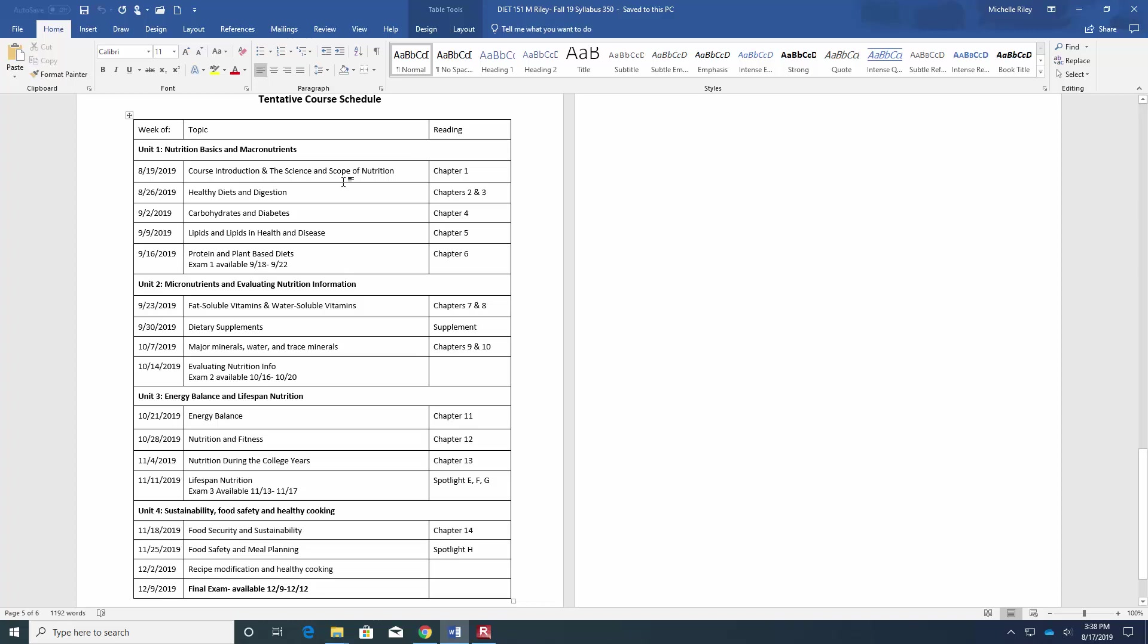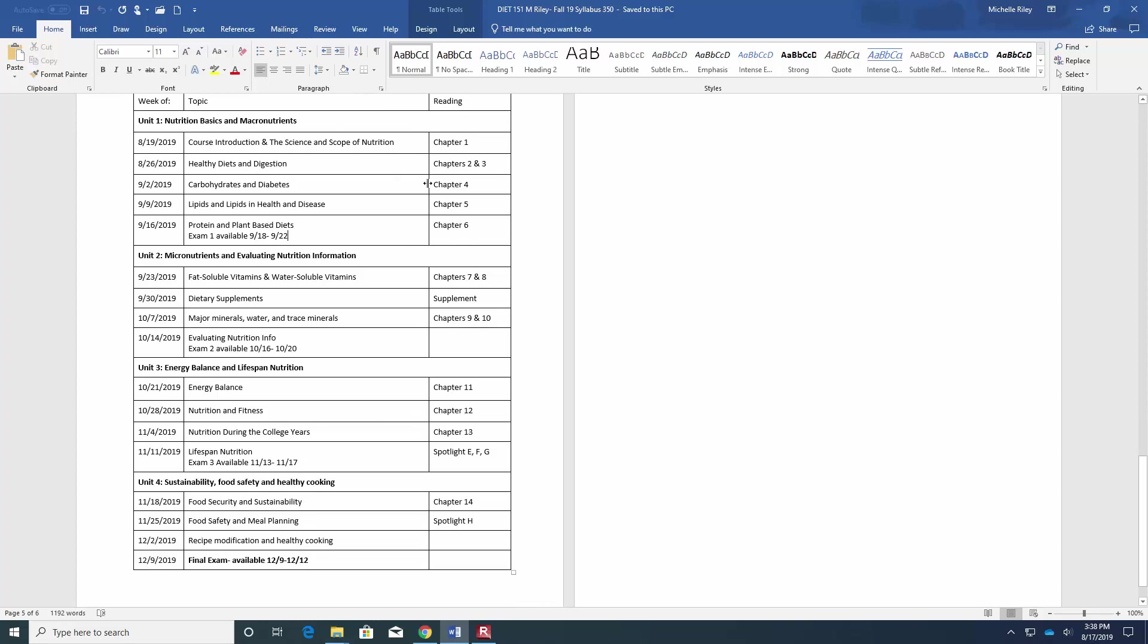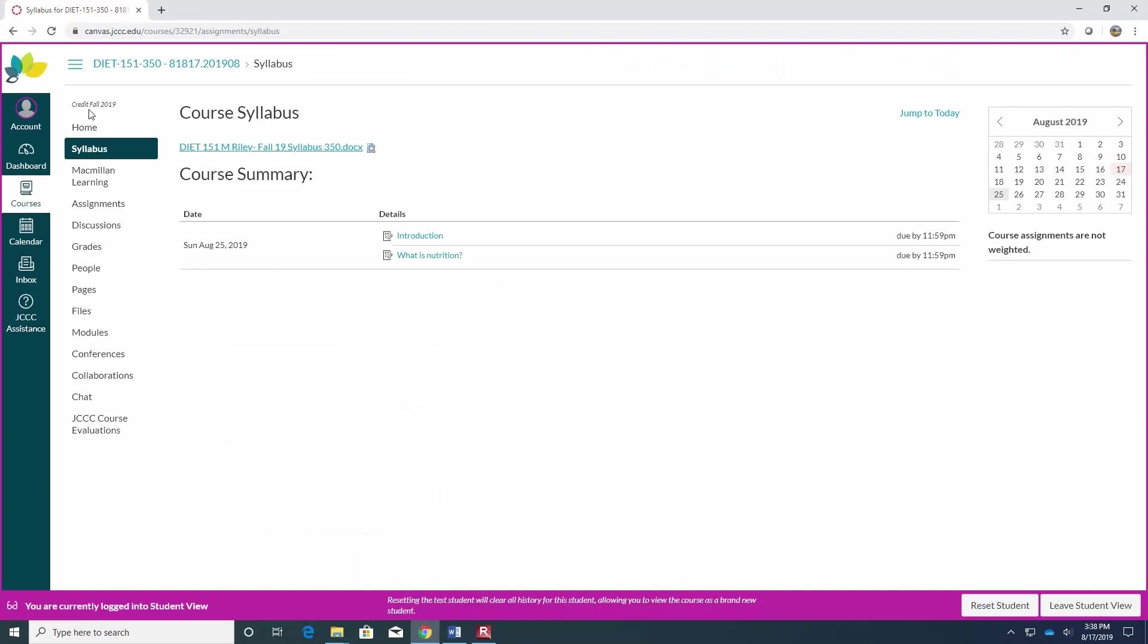This will tell you what chapters to read and look over. There will be lectures online recorded for each chapter as well, so please make sure you watch those as well. Let me go back to our home page for you and show you a little bit of what that looks like.